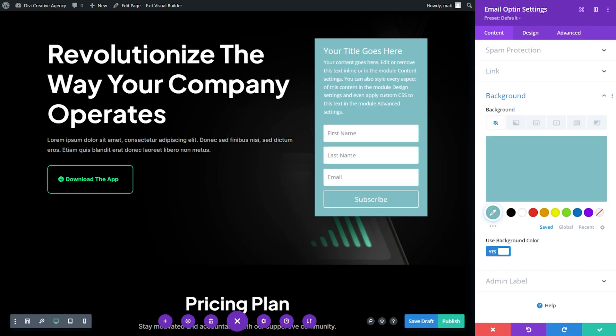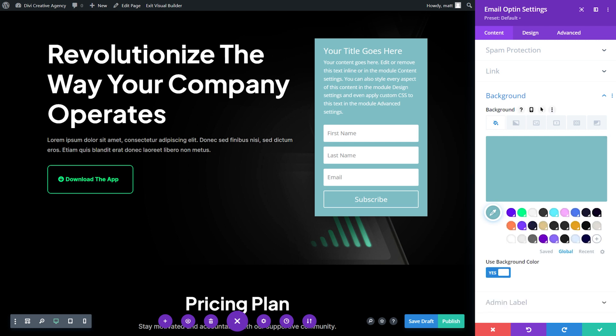The goal is to match the surrounding colors of our theme, and the great news is that all the colors in our layout are automatically imported with the files. This makes matching colors easy. So within the background section, we're going to select global. Depending on how many layouts you've imported in the past, you may have other global colors present aside from this layout's colors. However, new colors are added to the top, so finding the correct colors is easy. For the opt-in modules background, we'll select the neon green of the neighboring download app button.